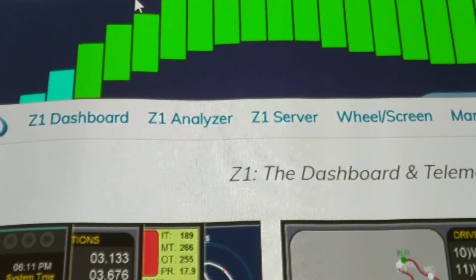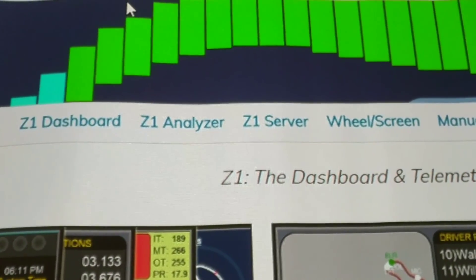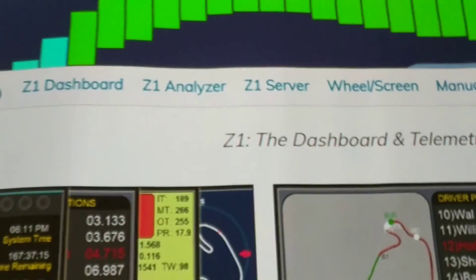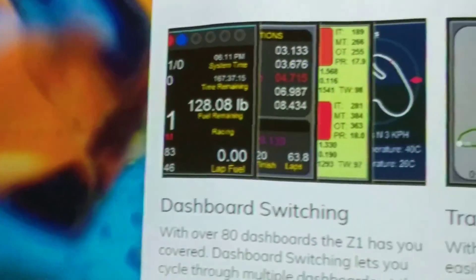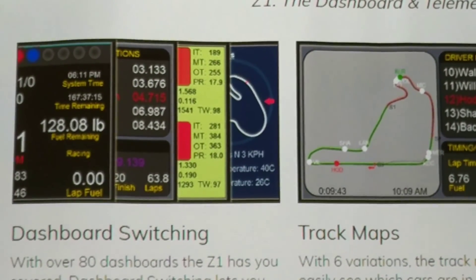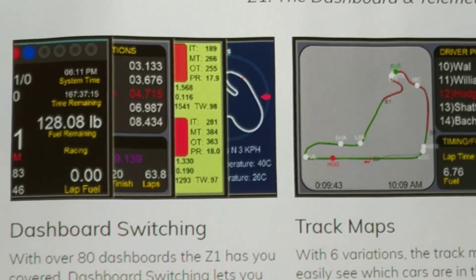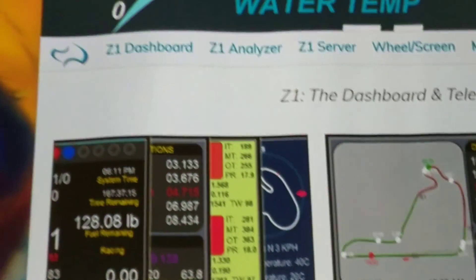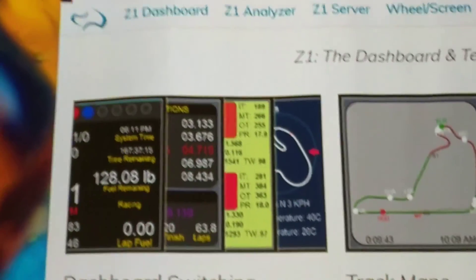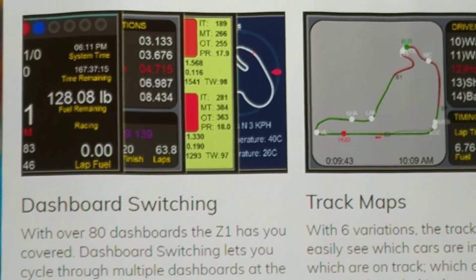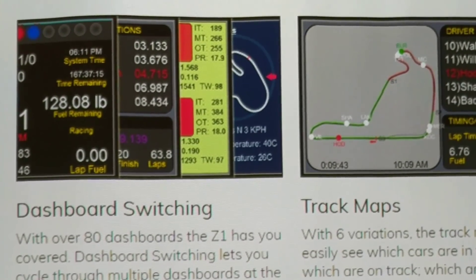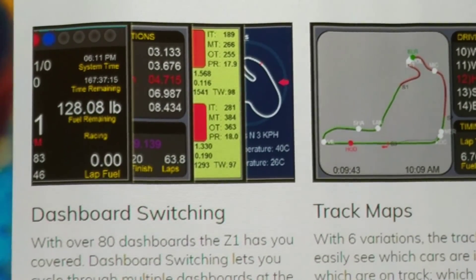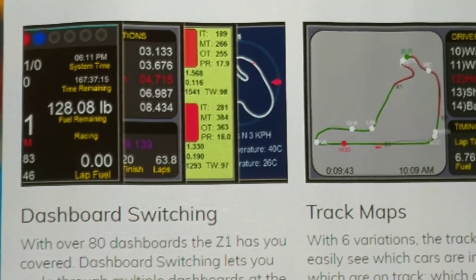and Z1 Server. Z1 Server is really the key here - it will send your iRacing data to another remote computer so you can actually display that data by running Z1 Dashboard on another computer. So if you just have two computers you could set it up next to it.